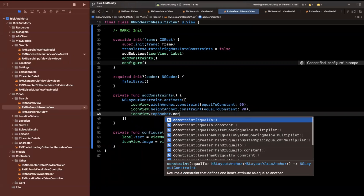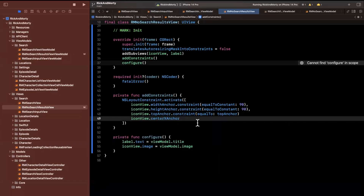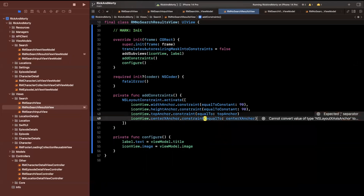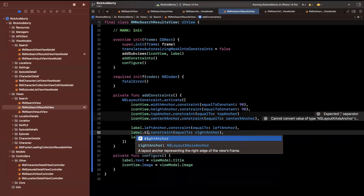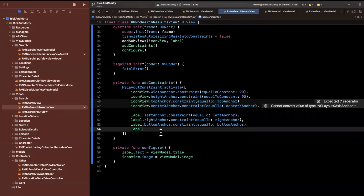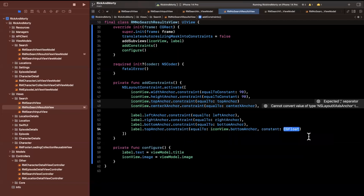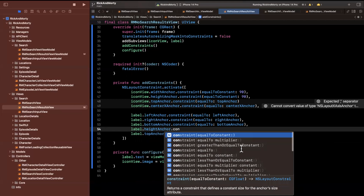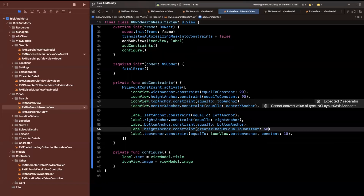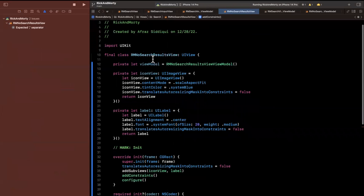For constraints: the top anchor equals the view's top anchor, and on the x-axis this is centered — center x anchor. For the label, left anchor equals left anchor, right is right, bottom is bottom, and the top anchor equals the bottom of the image with a spacing of 10. The absolute last thing is setting a height anchor constraint greater than or equal to a constant of 60. Make sure you have all your commas in place.